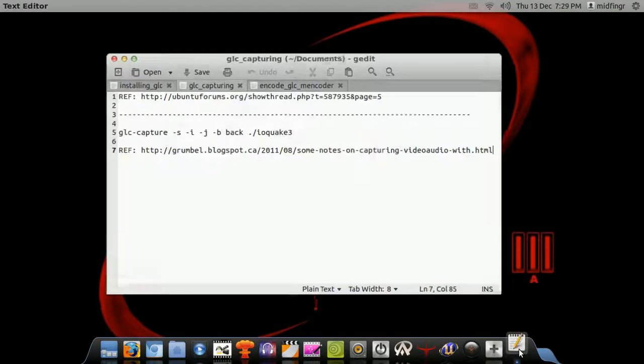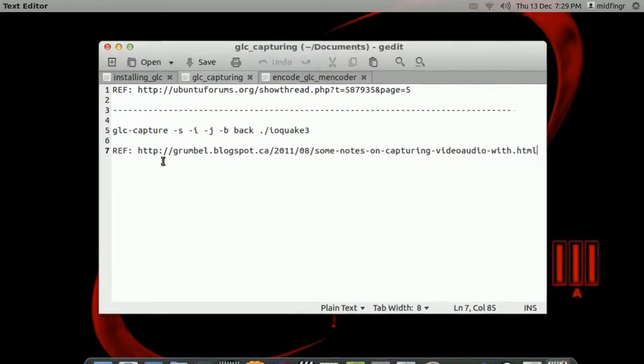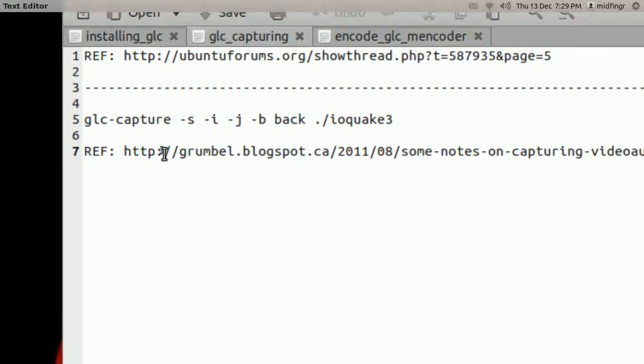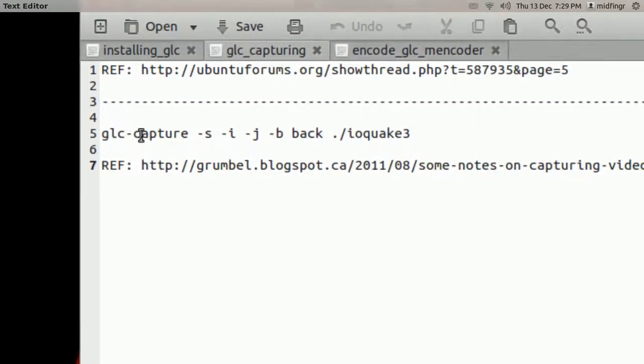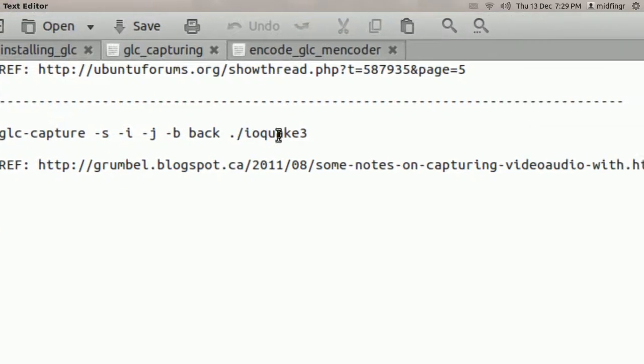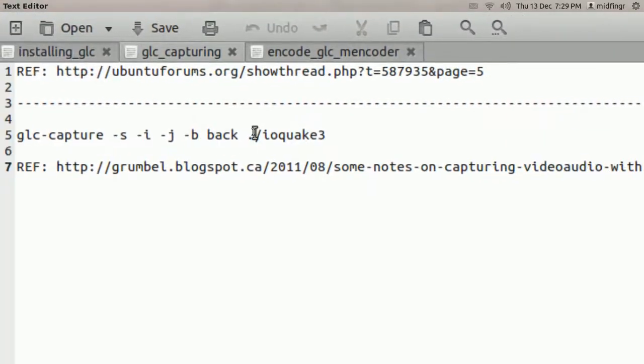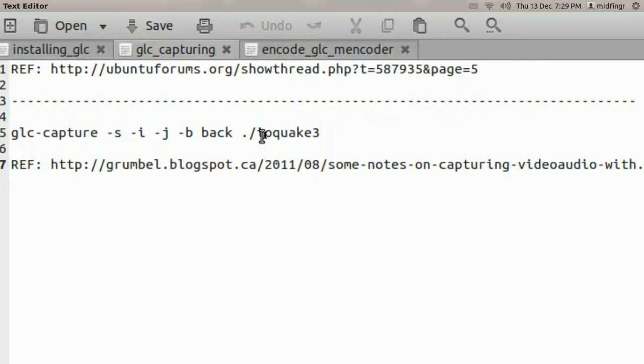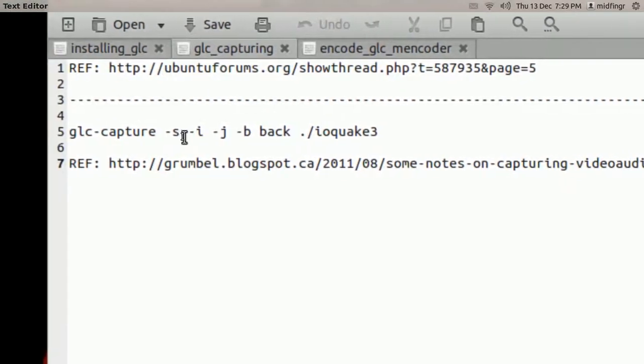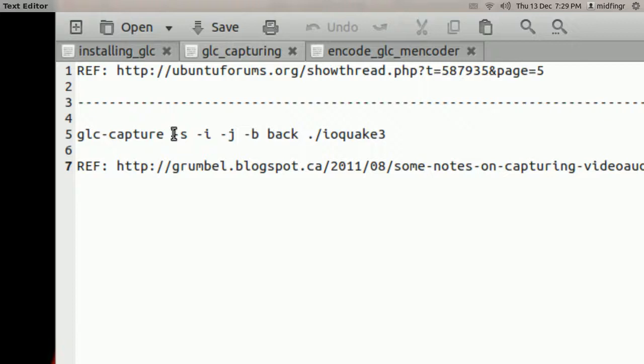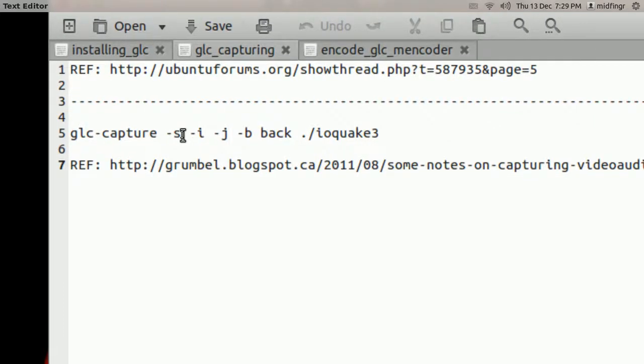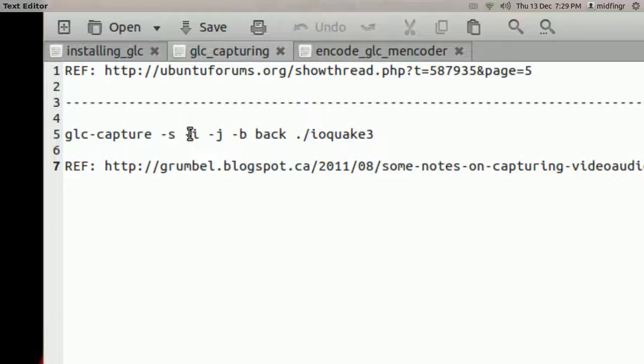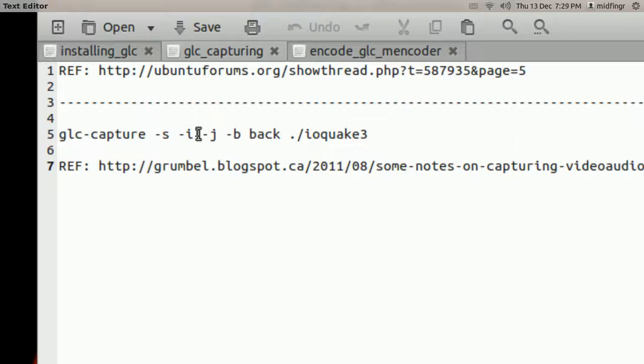Okay, now it's on to the fun part, capturing with GLC, and the command is right here, glc-capture, and then switches, and then the name of the game. So in this case, it's Quake 3, or IO Quake 3, and the switches are dash S to start recording right away. Dash I will give you a red box at the top, a red square at the top right, while it's recording.